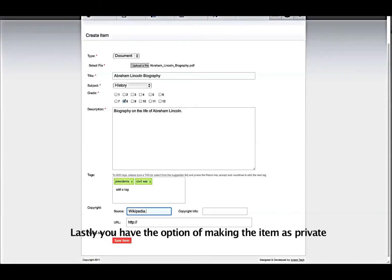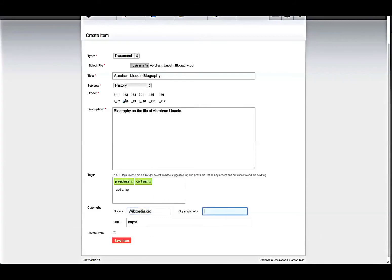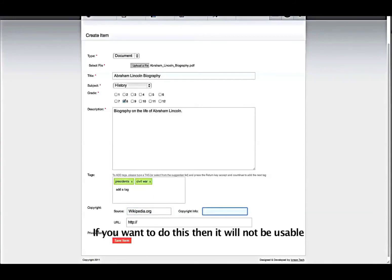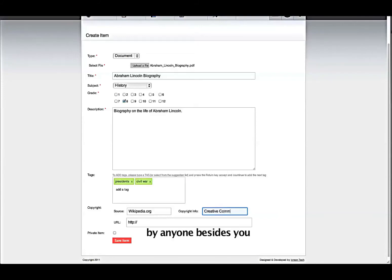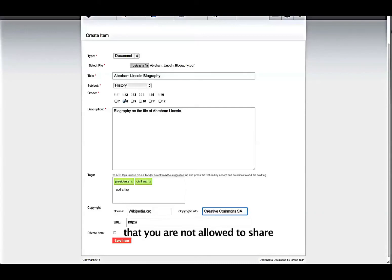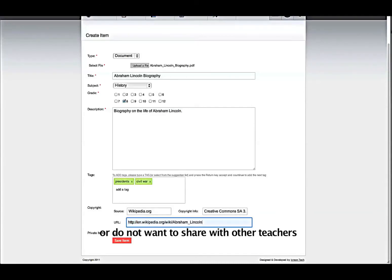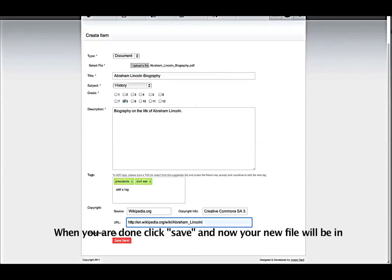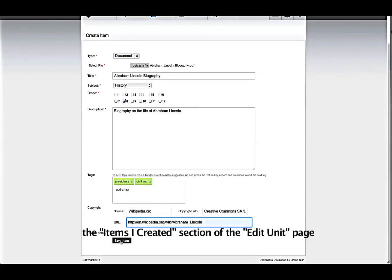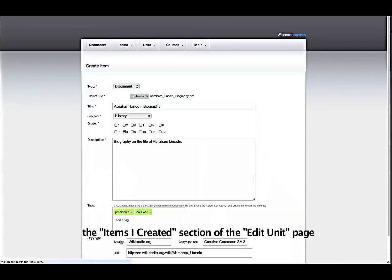Lastly, you have the option of marking the item as private. If you want to do this, then it will not be usable by anyone besides you. So only use this option if you have an item that you are not allowed to share or do not want to share with other teachers. When you are done, click Save, and now your new file will be in the Items I Created section of the Edit Unit page.